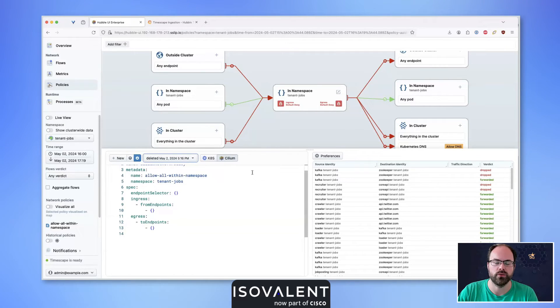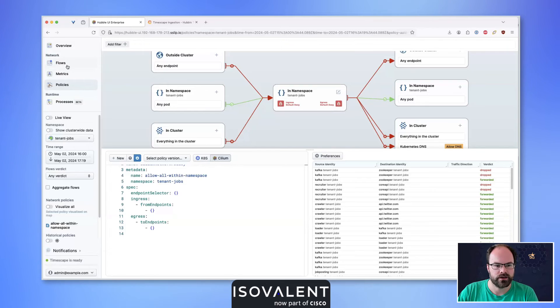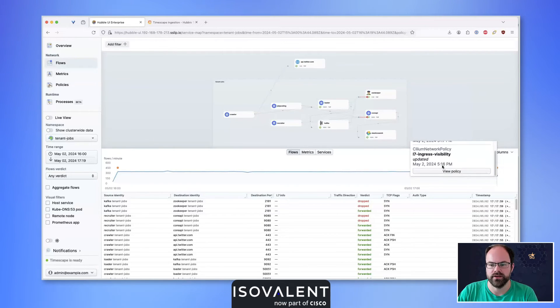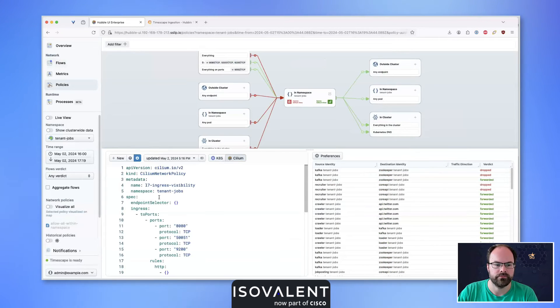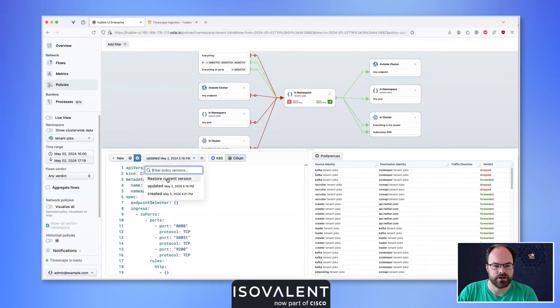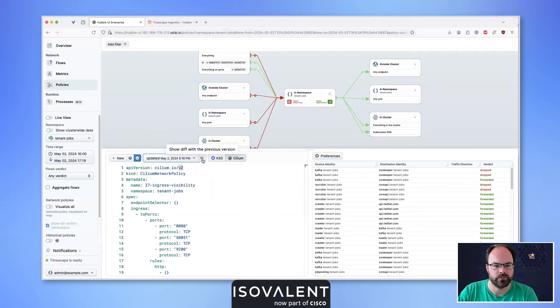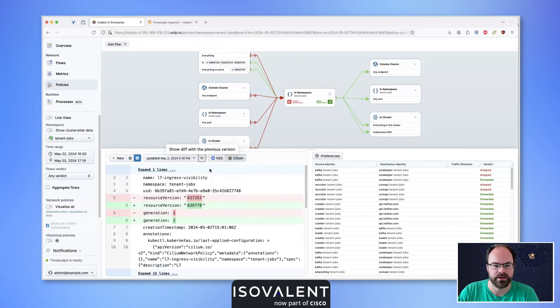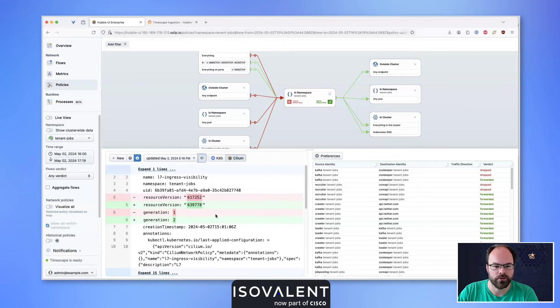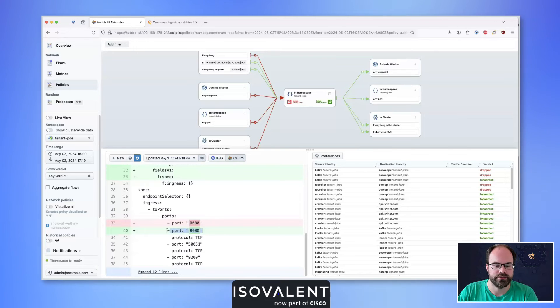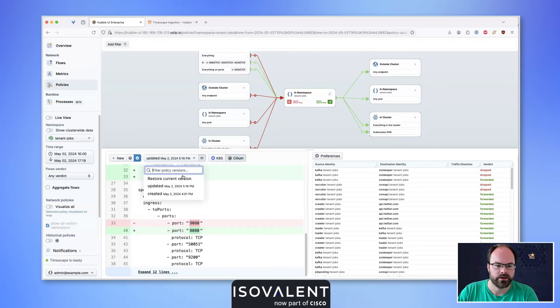Going back to flows, we also know we had an issue with our Layer 7 ingress visibility. Here again, we see this has changed to updated with a button that shows the differences between the previous policy and the current policy. When I highlight that, it looks like a git diff output, showing that my kubectl command changed the port numbers that were available.